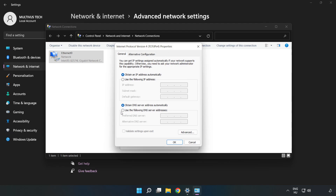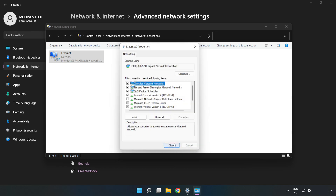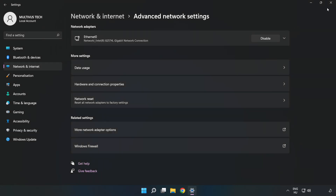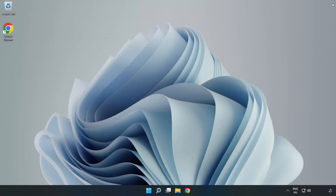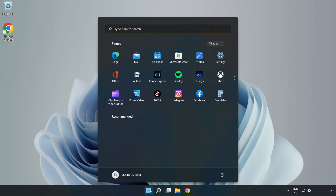Click 'Use the following DNS server addresses'. Type '8.8.8.8' for the preferred DNS server, and '8.8.4.4' for the alternate. Click 'OK', then click 'Close', close the windows, and restart your PC.